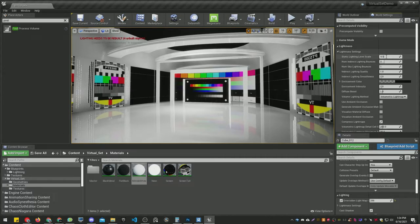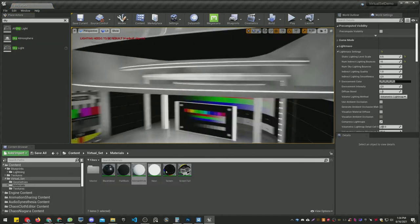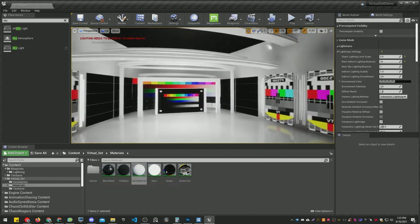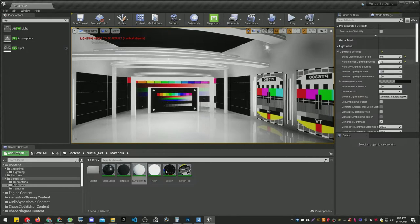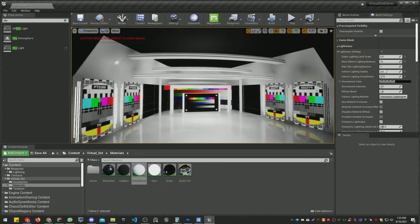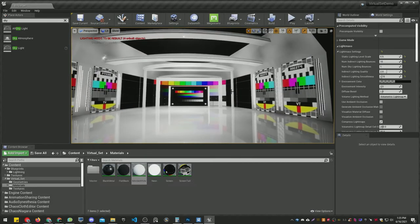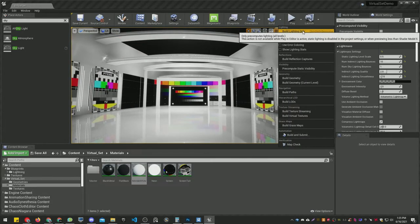In World Settings, we have the lightmap settings to modify global illumination. I set the Static Lighting Level Scale to 0.5 for more quality, Lighting Bounces to 10, and Skylight Bounces I don't need since I'm not using skylights. I set the Indirect Lighting Quality to 2 and Indirect Lighting Smoothness to 1.15 — use small steps as they take a long time to calculate. Now let's build the light at Production quality.